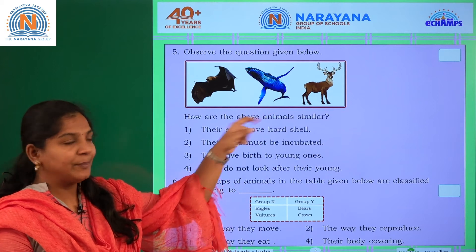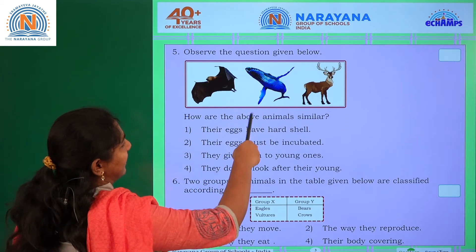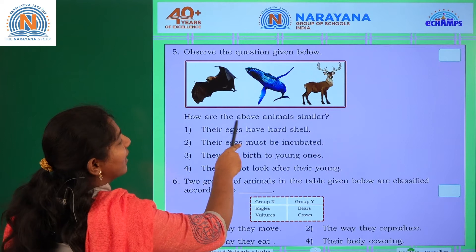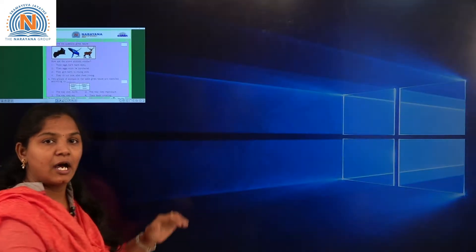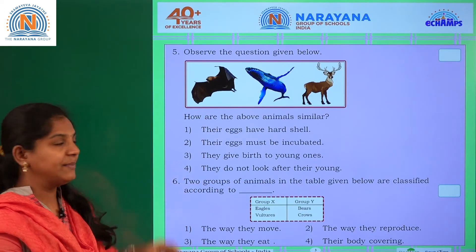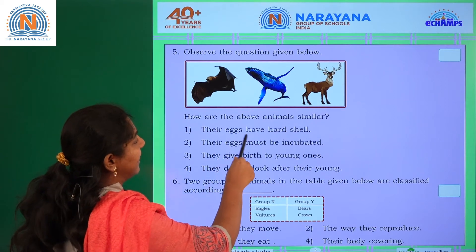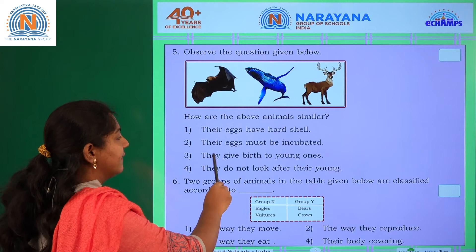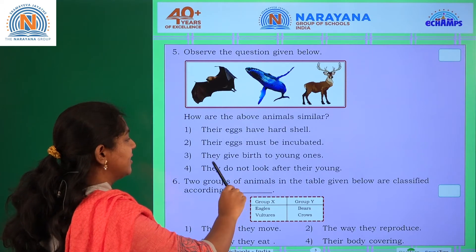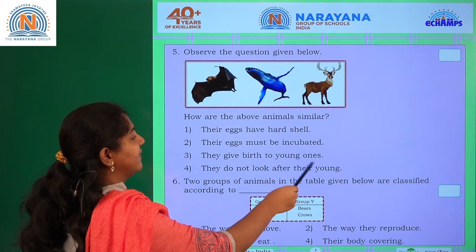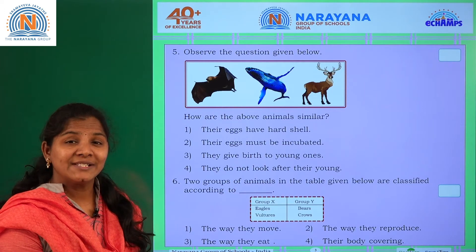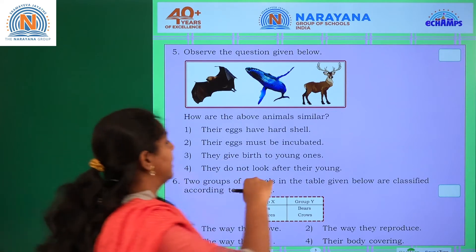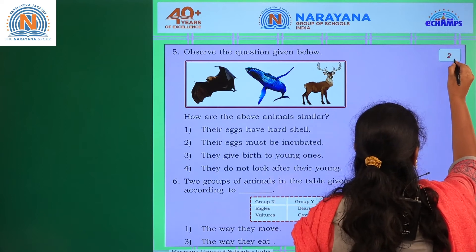Observe the following question: Bat, whale, and deer are given. How are these animals similar? Options are: they lay eggs with hard shells, their eggs must be incubated, they give birth to their young ones, or they do not take care of their young ones. The most relevant answer is they give birth to their young ones — third option is correct.